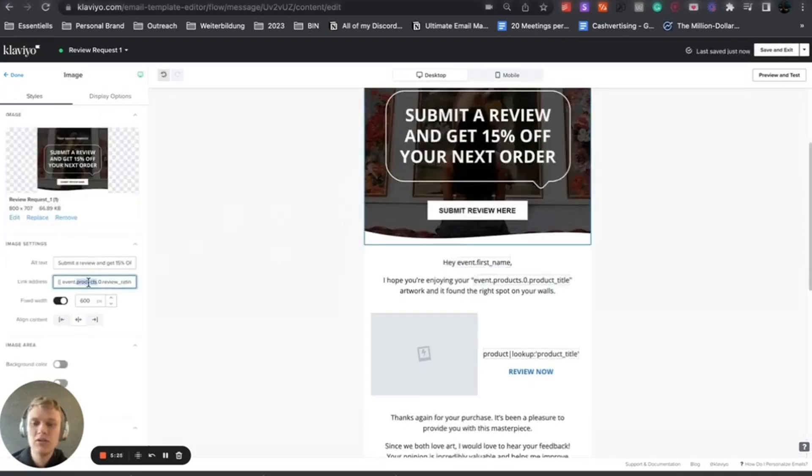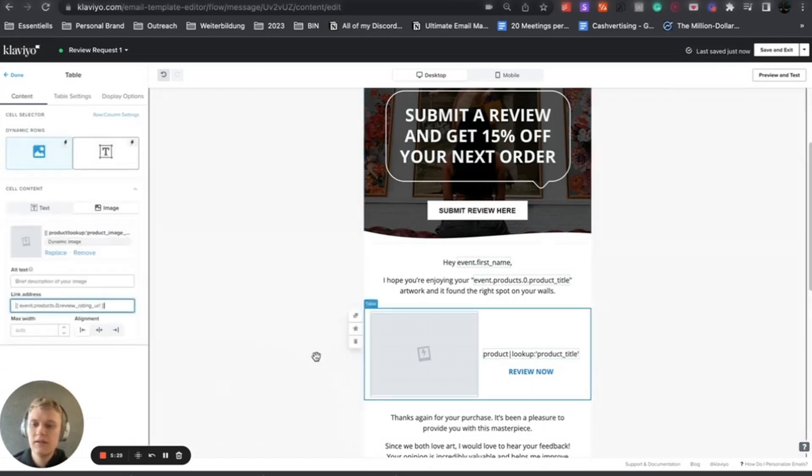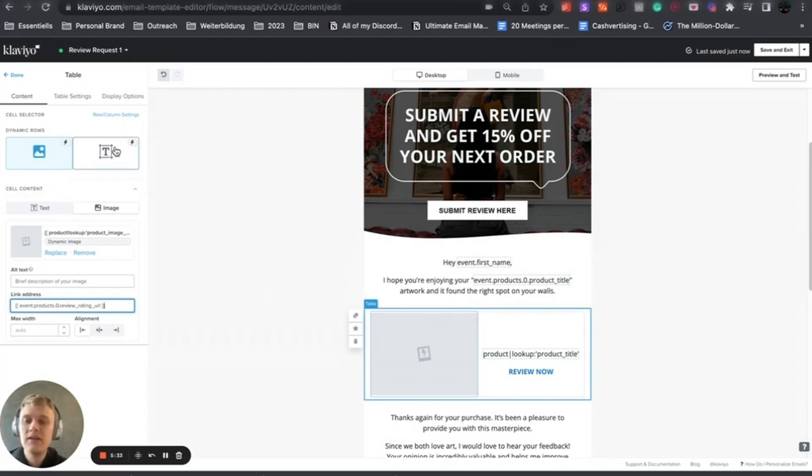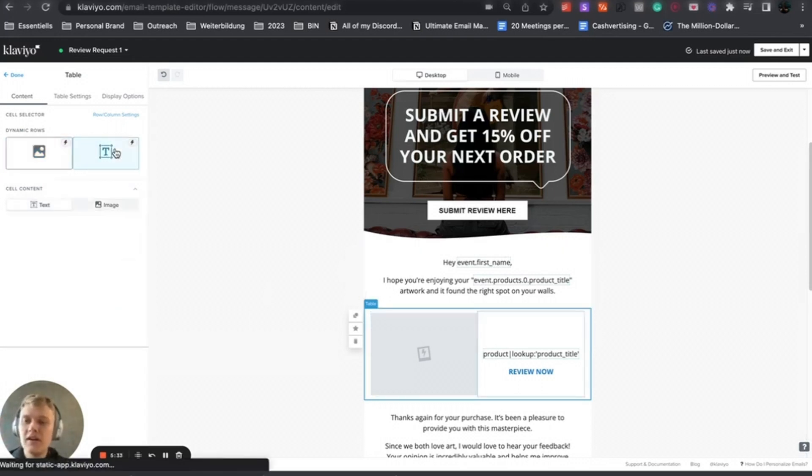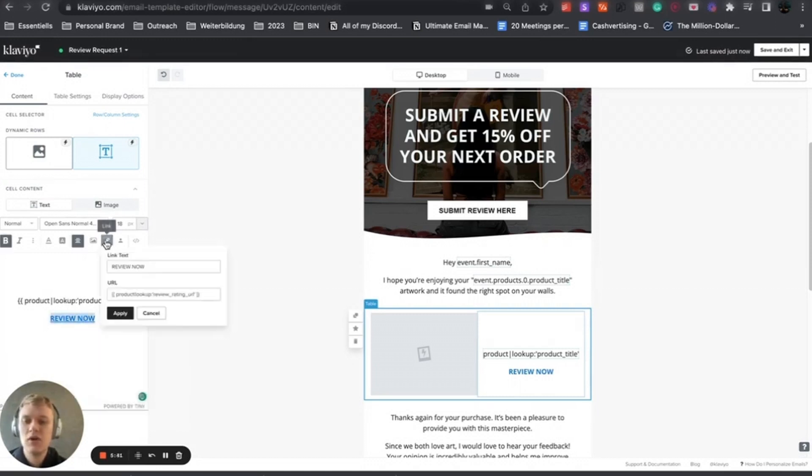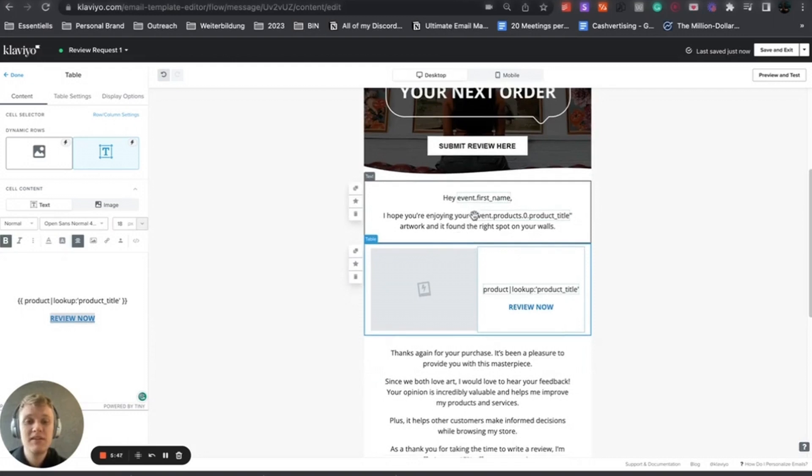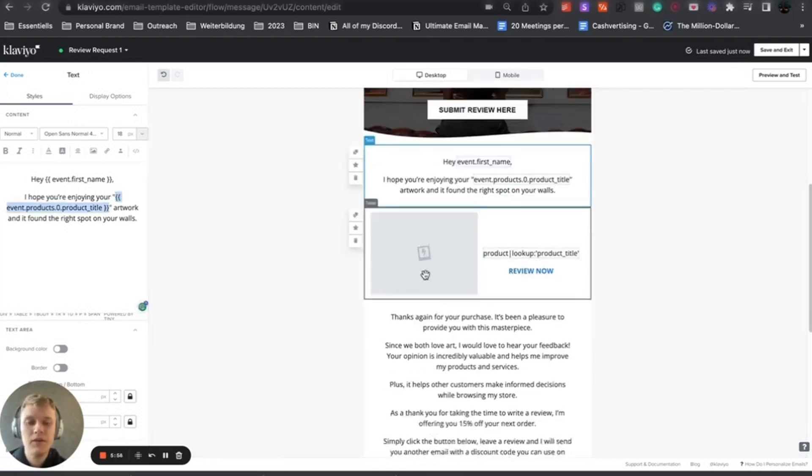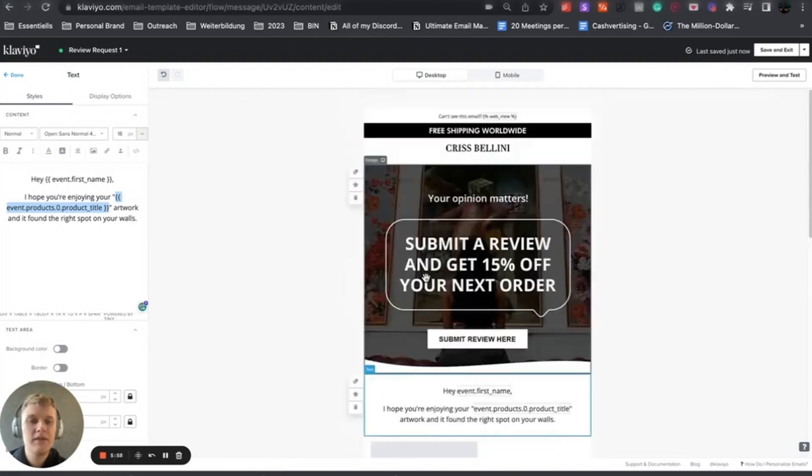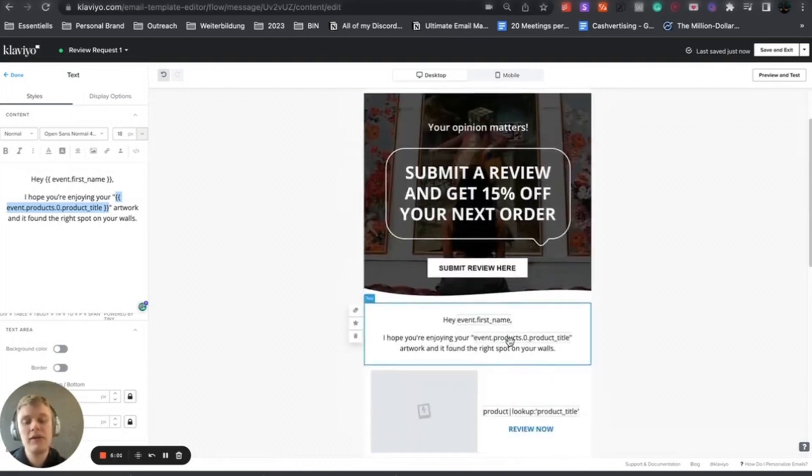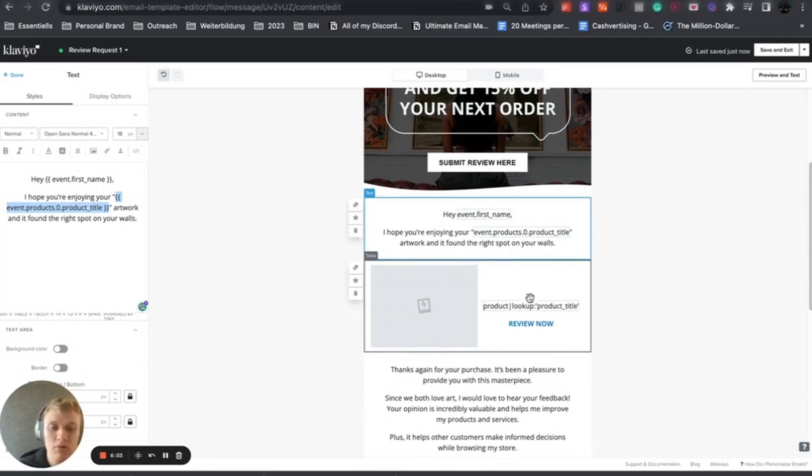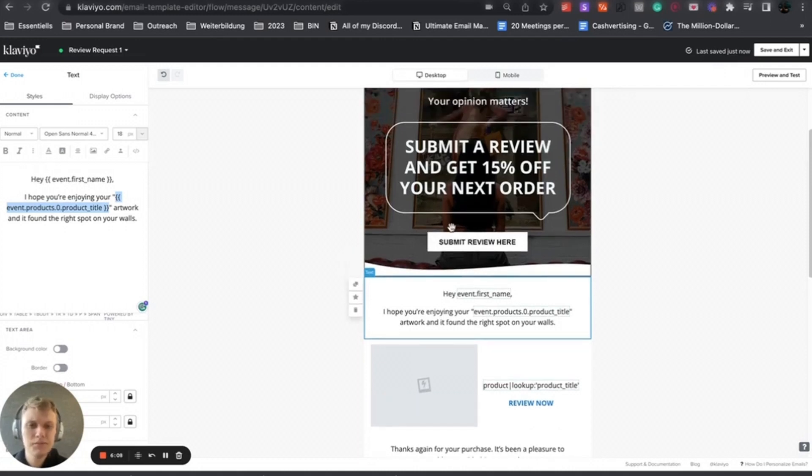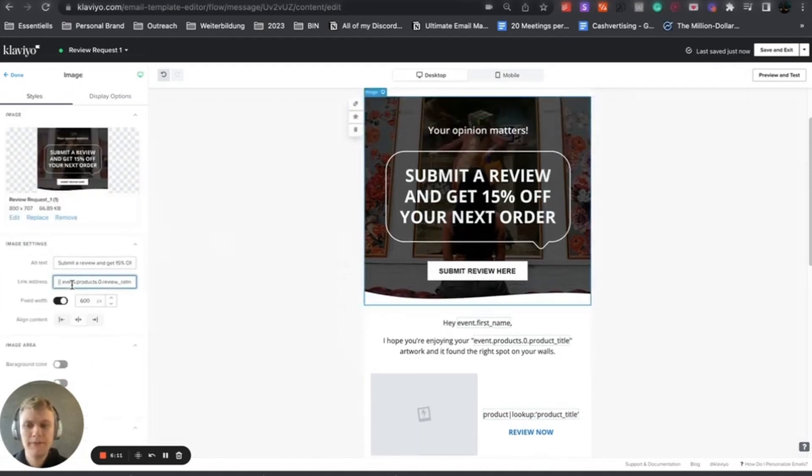You can actually have the link address here so it gets to the page as well. On the other side, the text, you want to click on product lookup product title, and then this is the same URL I just showed you, the review rating URL. You can also use event first name, event products product title - these are all the dynamic traits you can use. It pulls the first name, product title, product image with a table, or the URL.